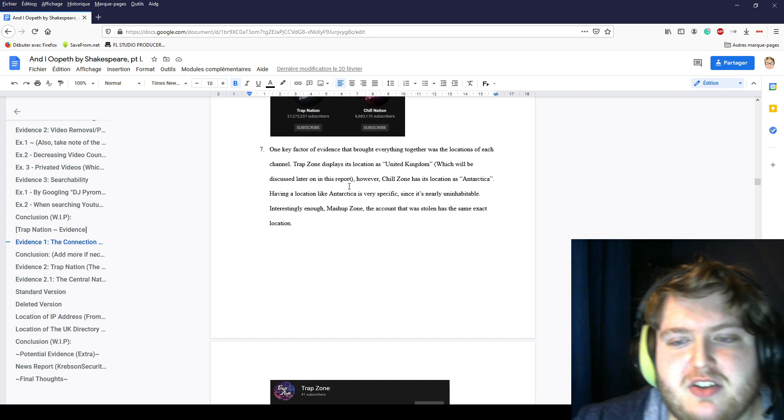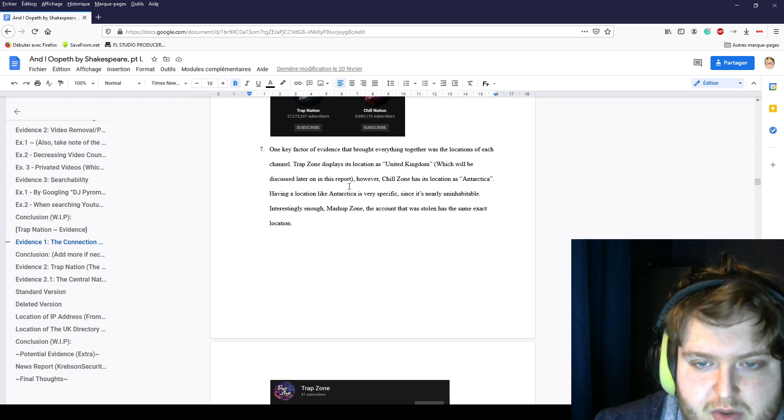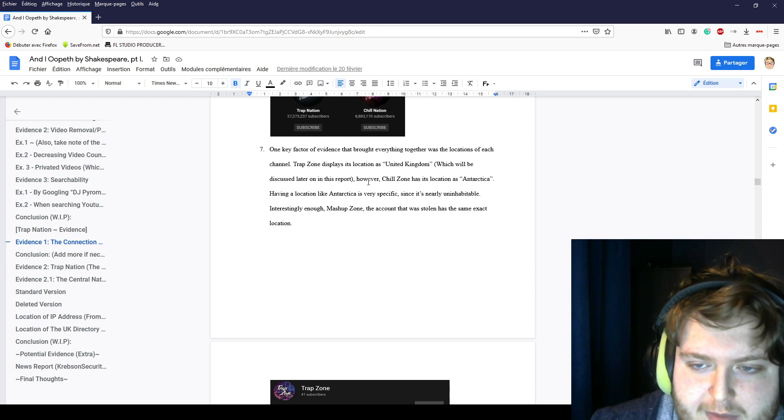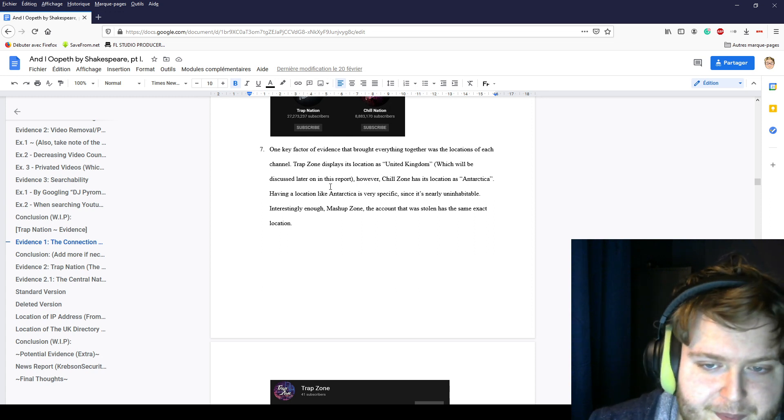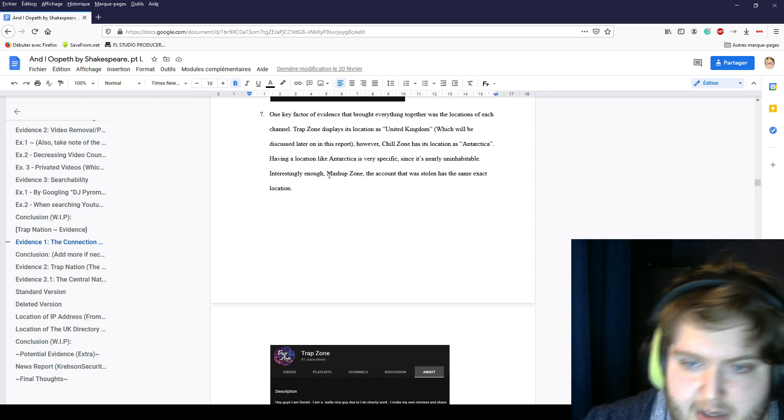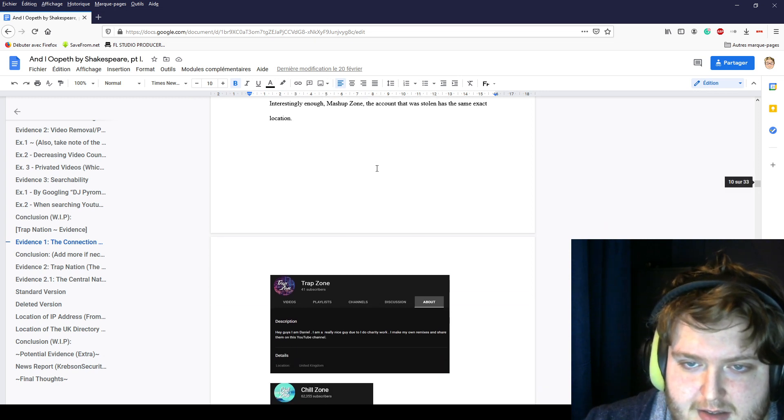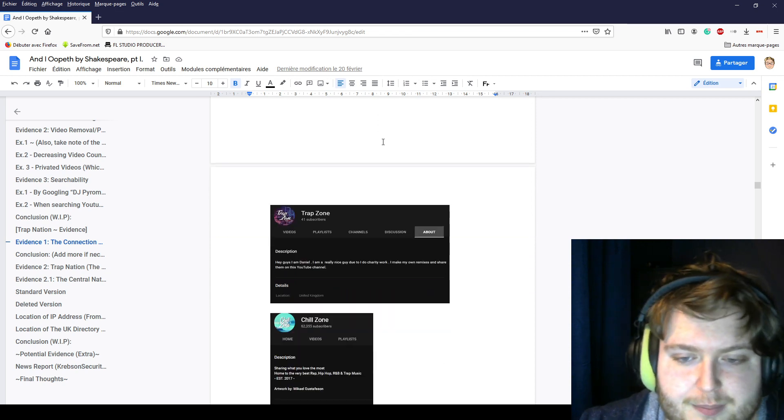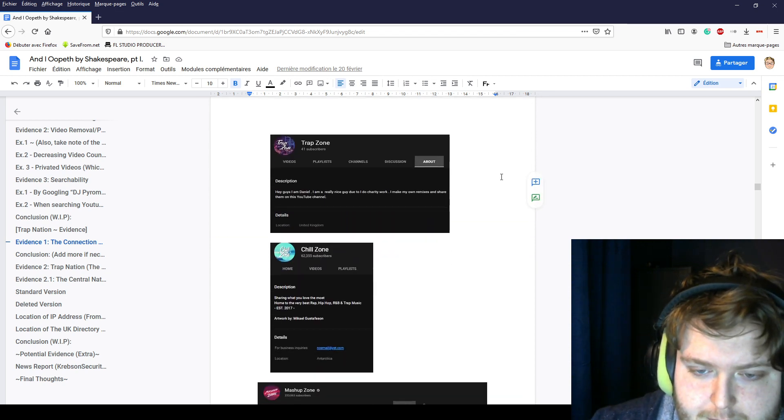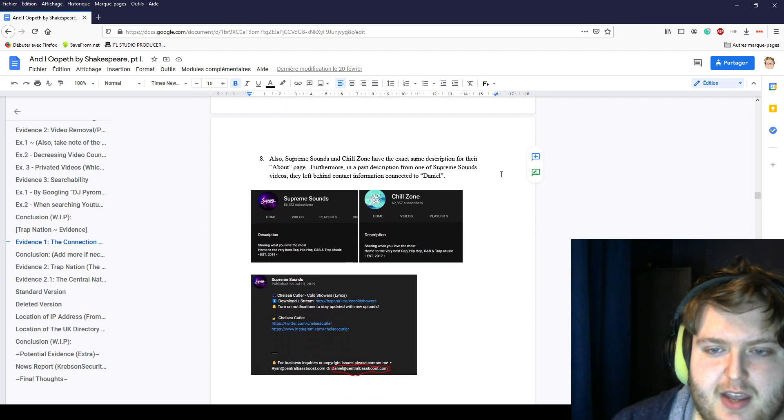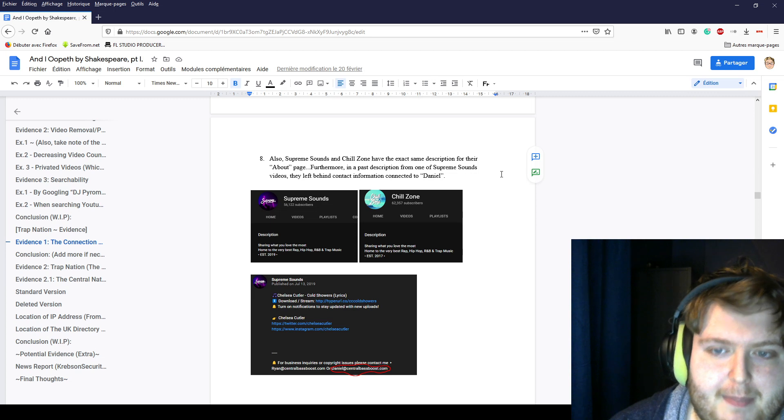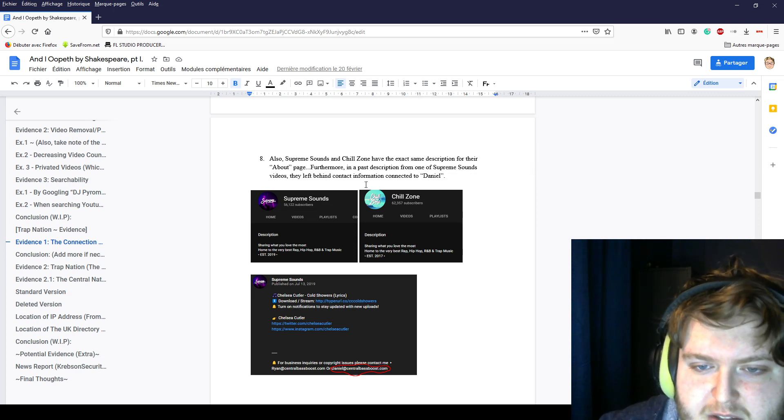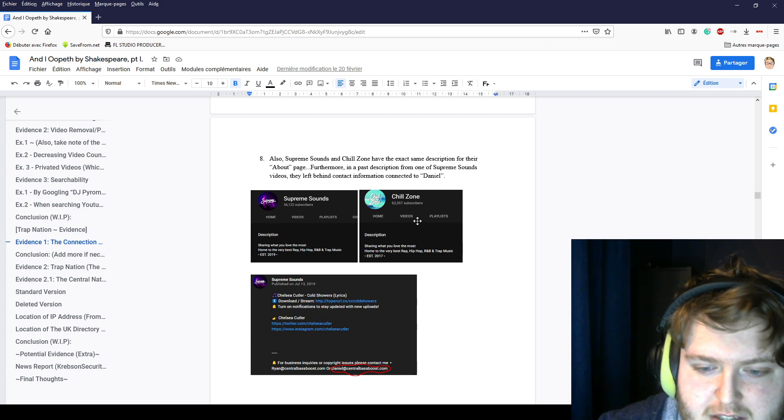One key factor of evidence that brought everything together was the locations of each channel. Trap Nation displays itself as the United Kingdom. However, Chill Zone is in Antarctica. Having a location like Antarctica is very specific because it's not habitable in any way. But Mashup Zone was also shown from the same exact location. Also, Supreme Sounds and Chill Zone have the exact same description for their About page. Furthermore, in a past description for one of Supreme Sounds' videos, they left behind contact information connected to Daniel.